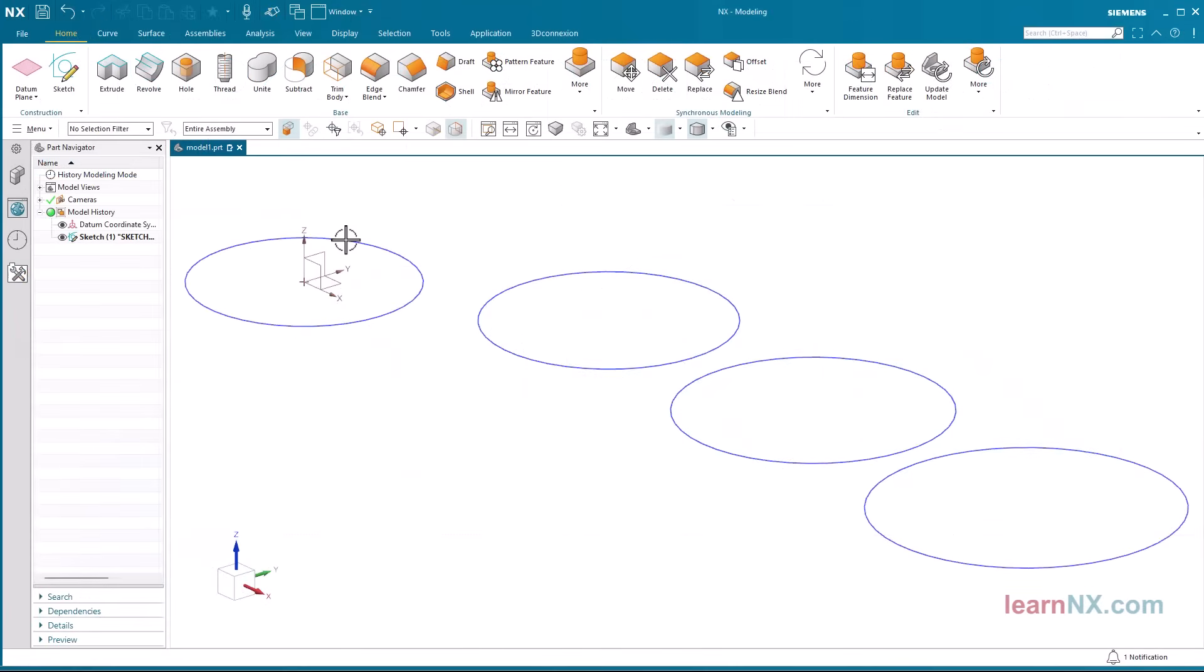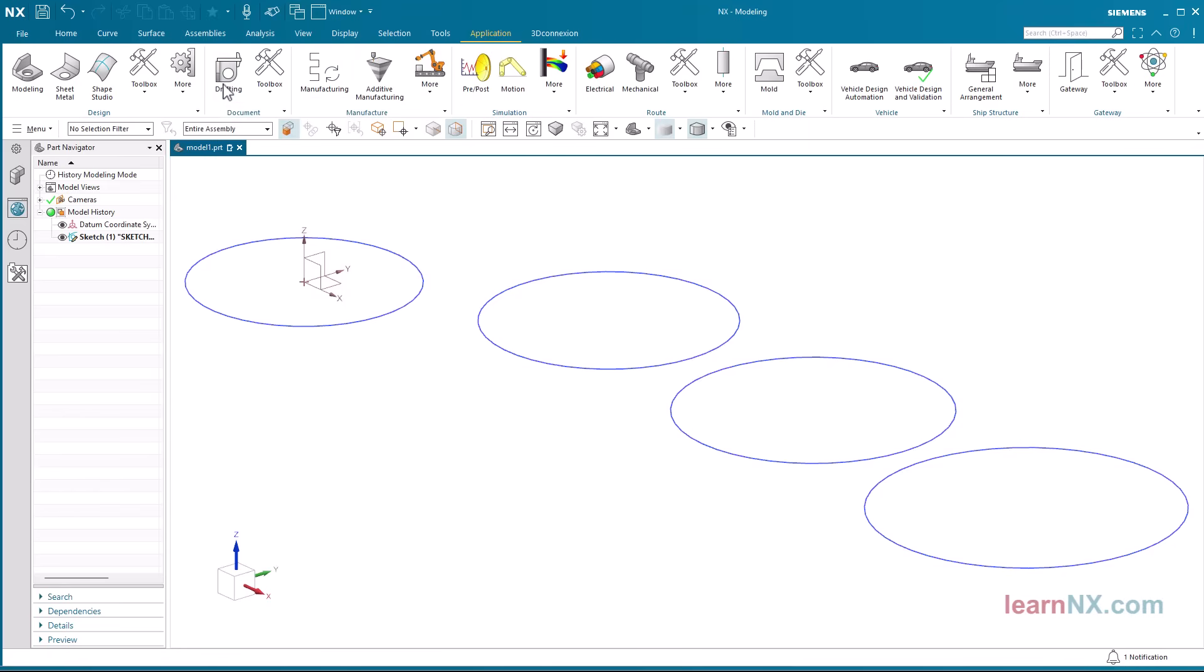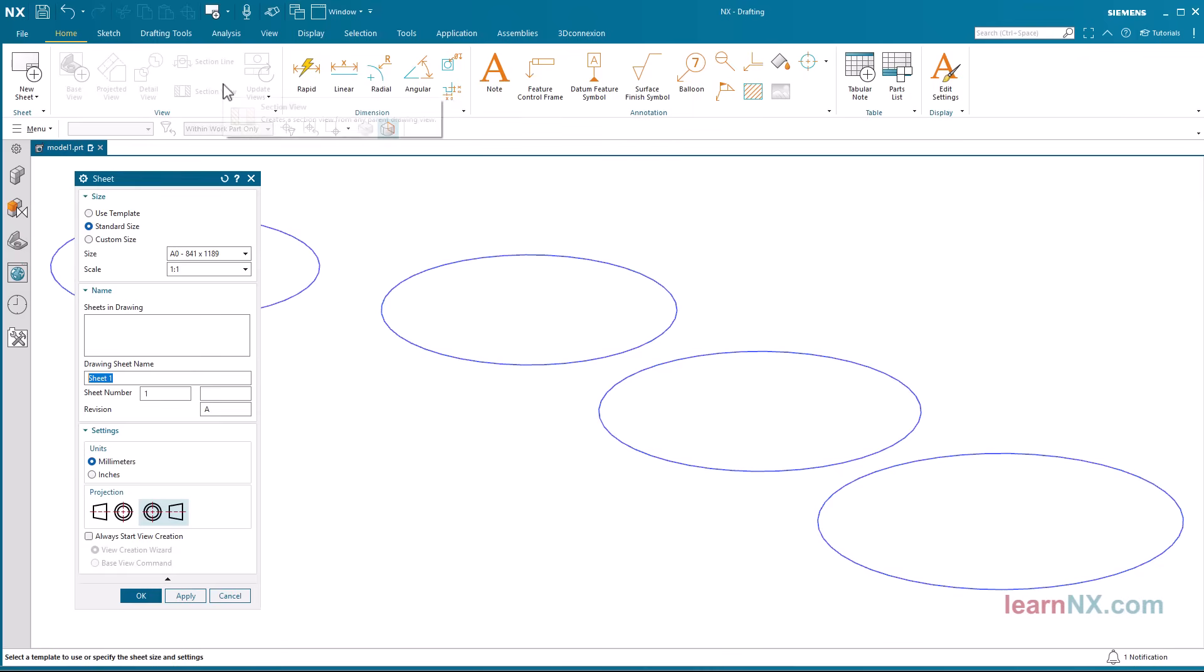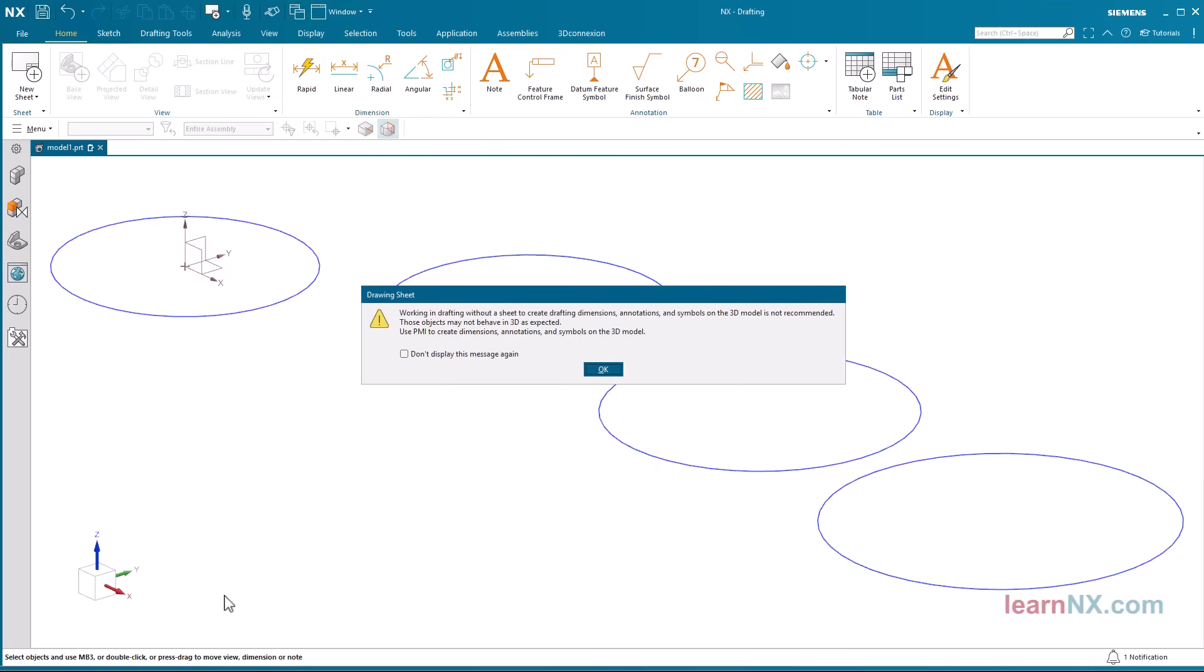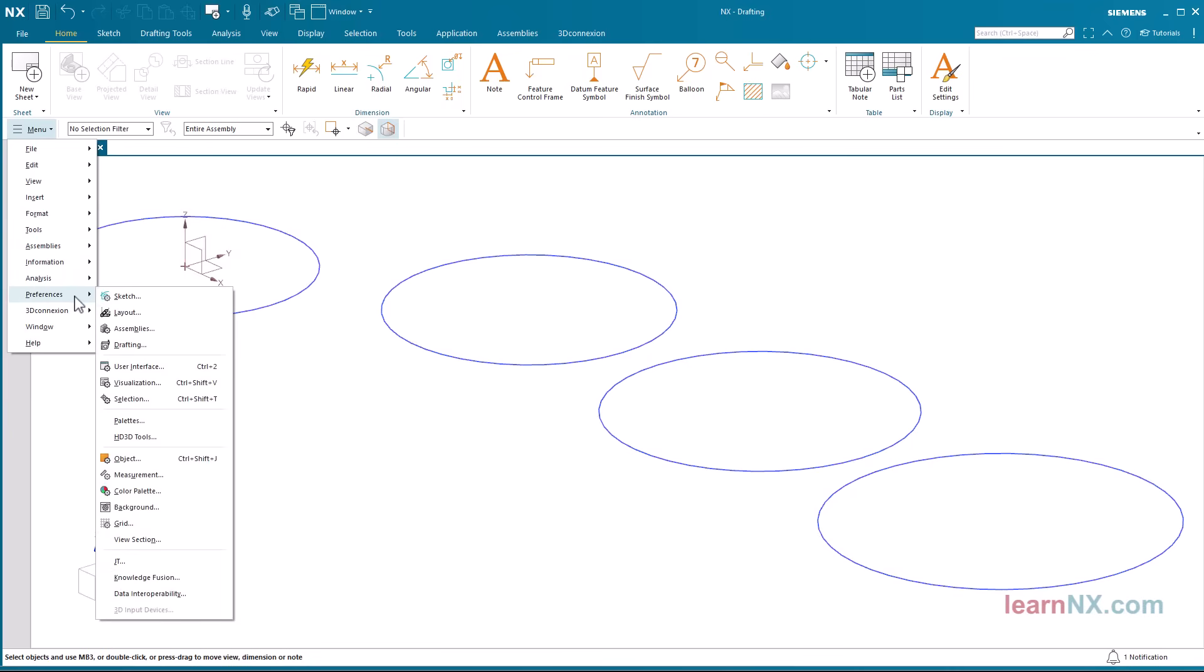To change the settings for the active part, you must switch to the drafting application. Depending on the default settings, you will be asked to select the desired sheet size immediately. Close this query. Because the drafting application is active, you will now also see drafting under Menu, Preferences.